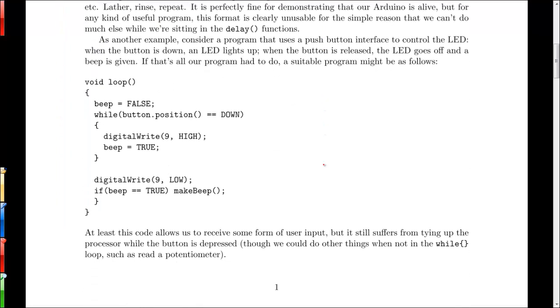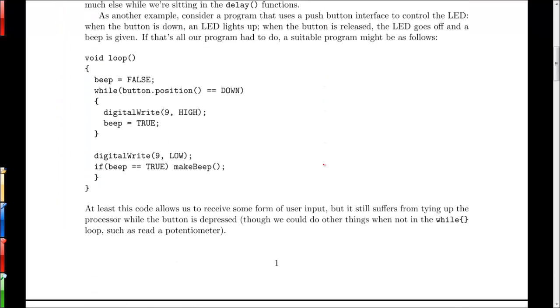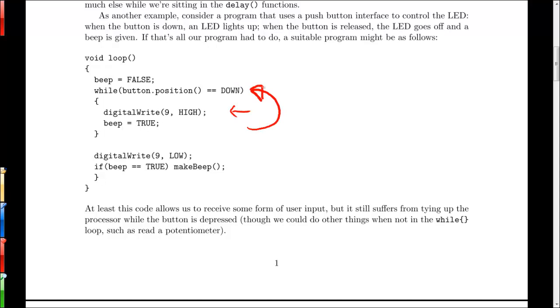Alternatively, you could have a program that did something like this, which is when you push a button down, the LED lights and when you let up the button the LED turns off and the program makes a beep. So we've assumed that our LED is connected to pin nine. We continuously loop through this code here and if the button is pressed down, we loop through this while loop.